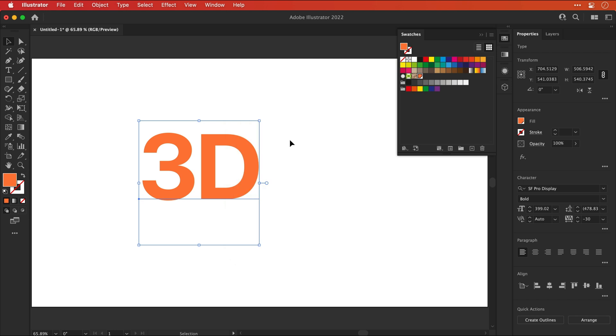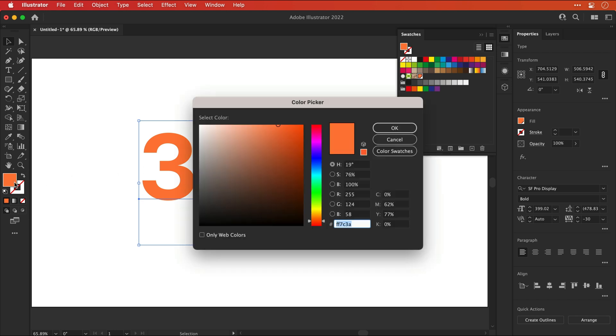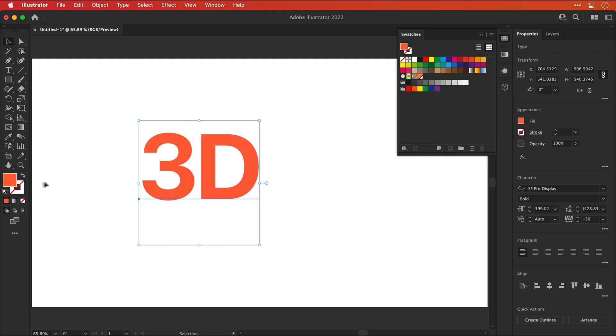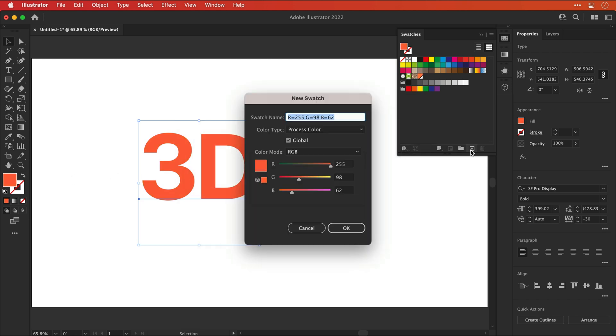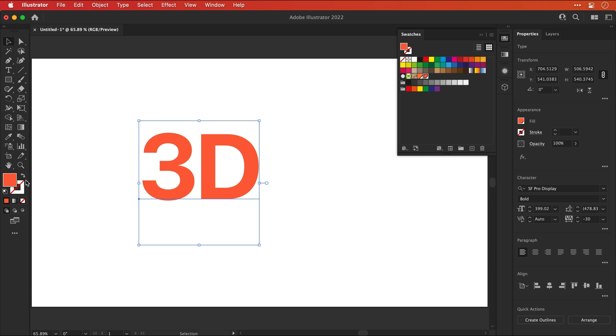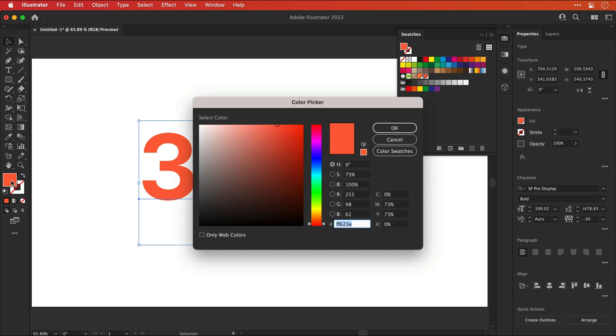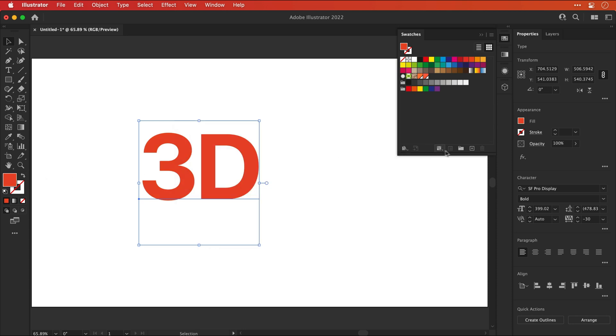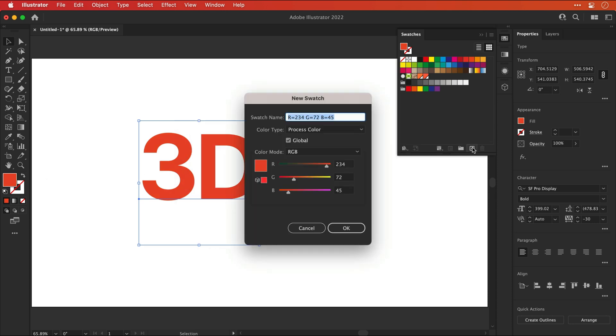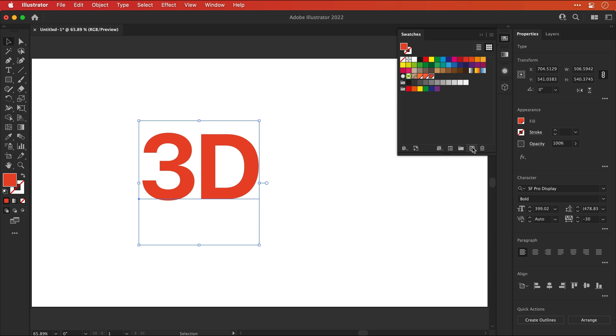I'm then going to repeat this process twice more, so I have two more swatches that are gradually getting further towards red. So I have an orange, a reddish orange and a reddy reddy orange. Yes, someone definitely paid attention in color theory class.